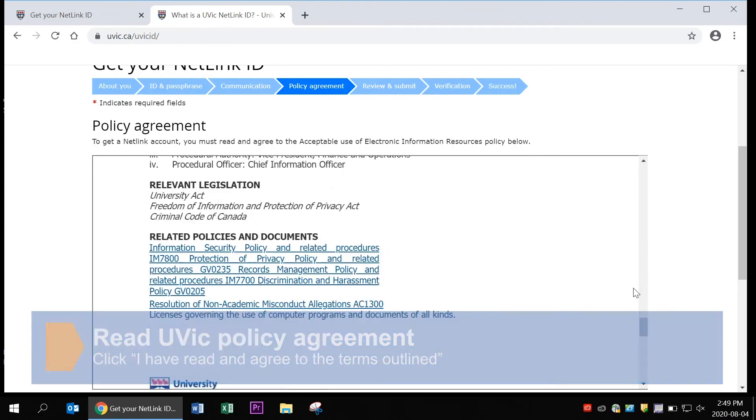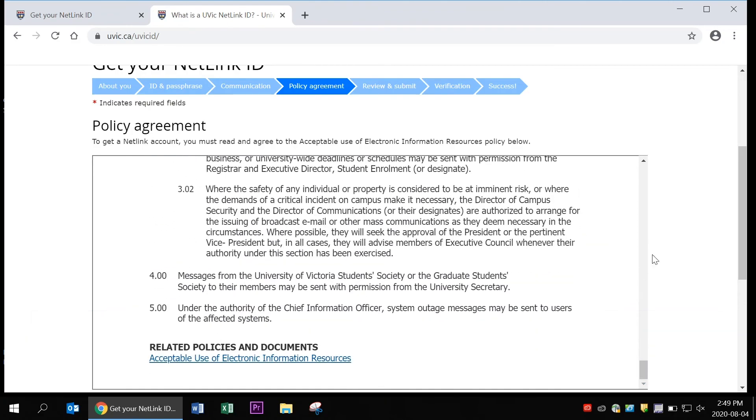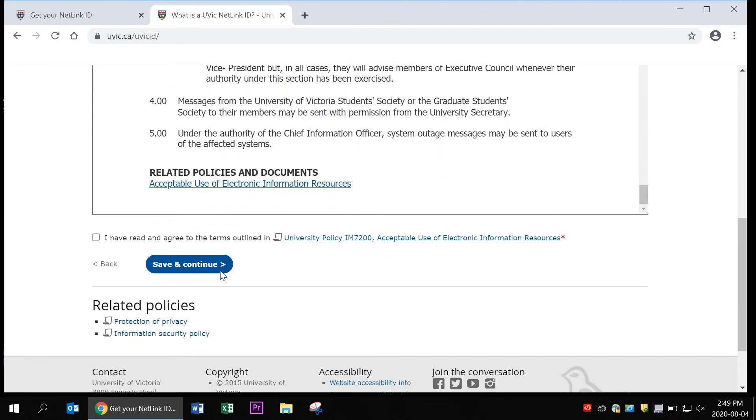Your next step is to read through the policy agreement and then click the button that says I have read and agreed to the terms outlined. Then click save and continue.